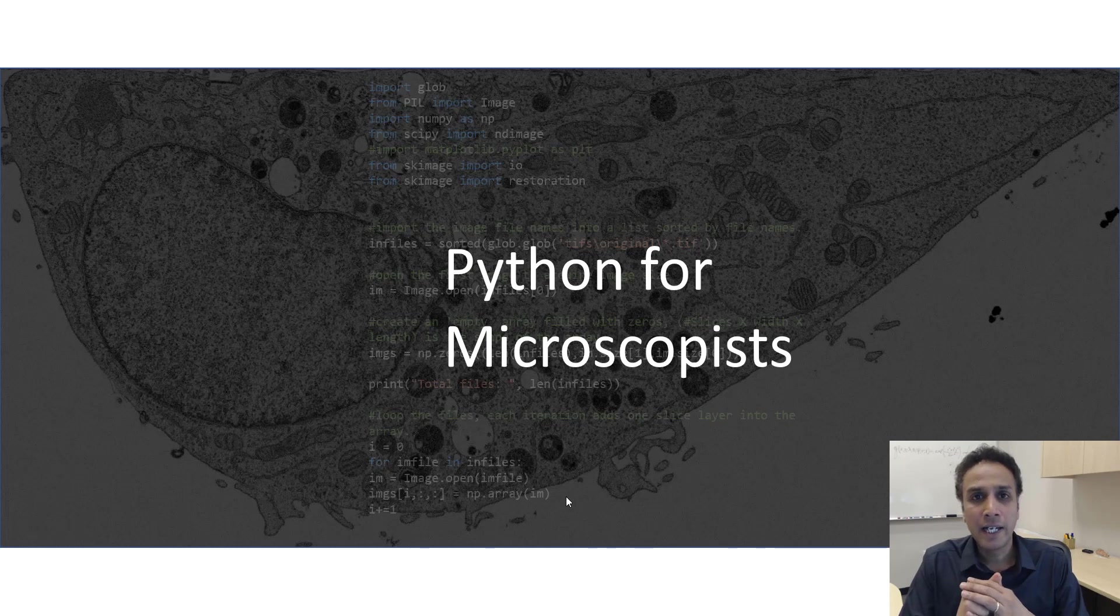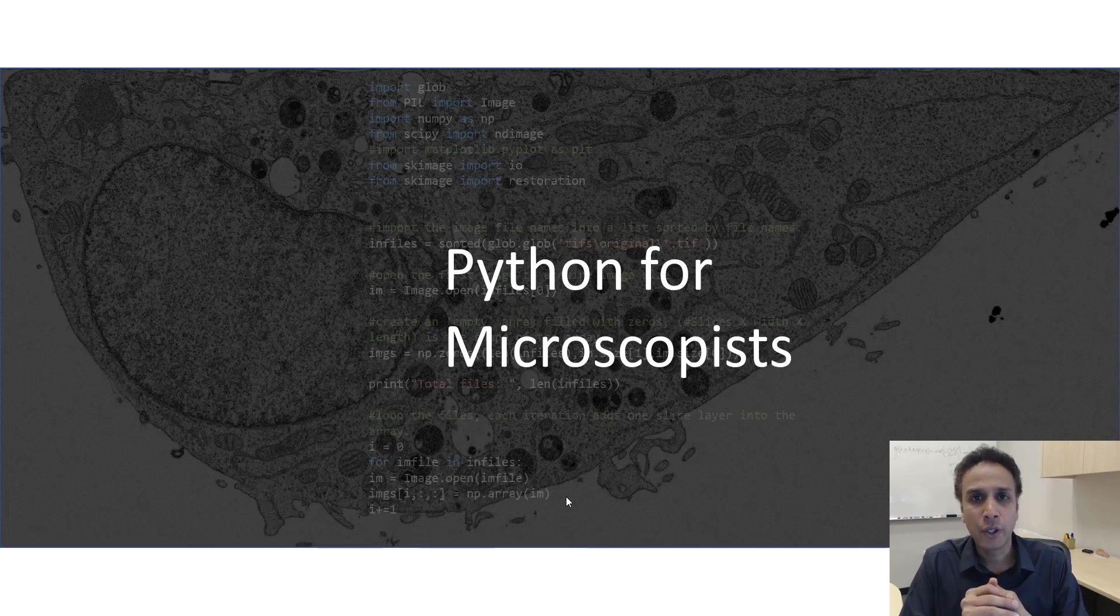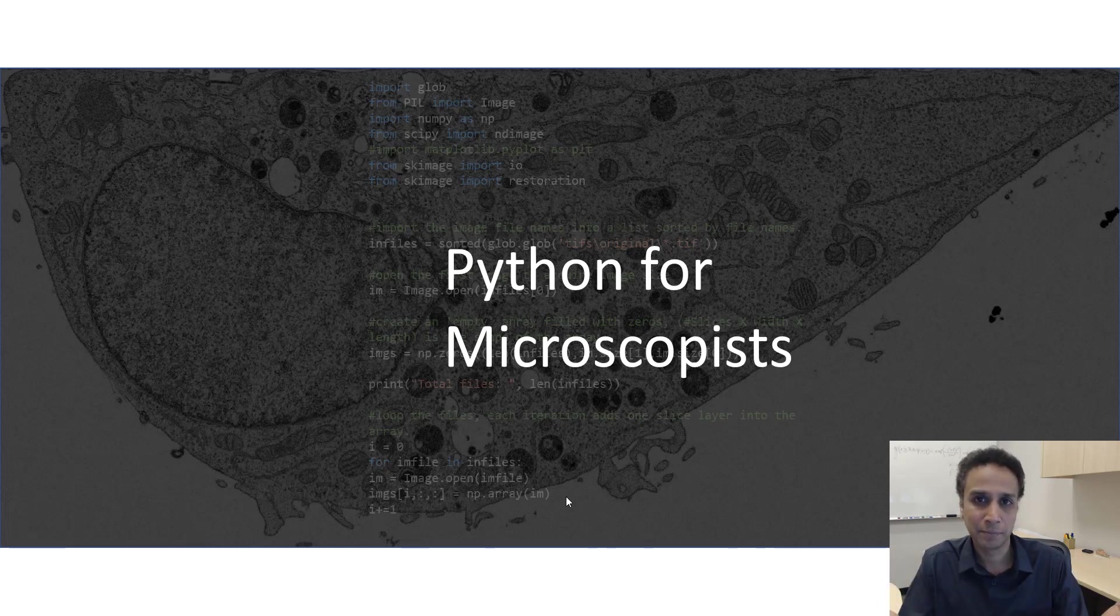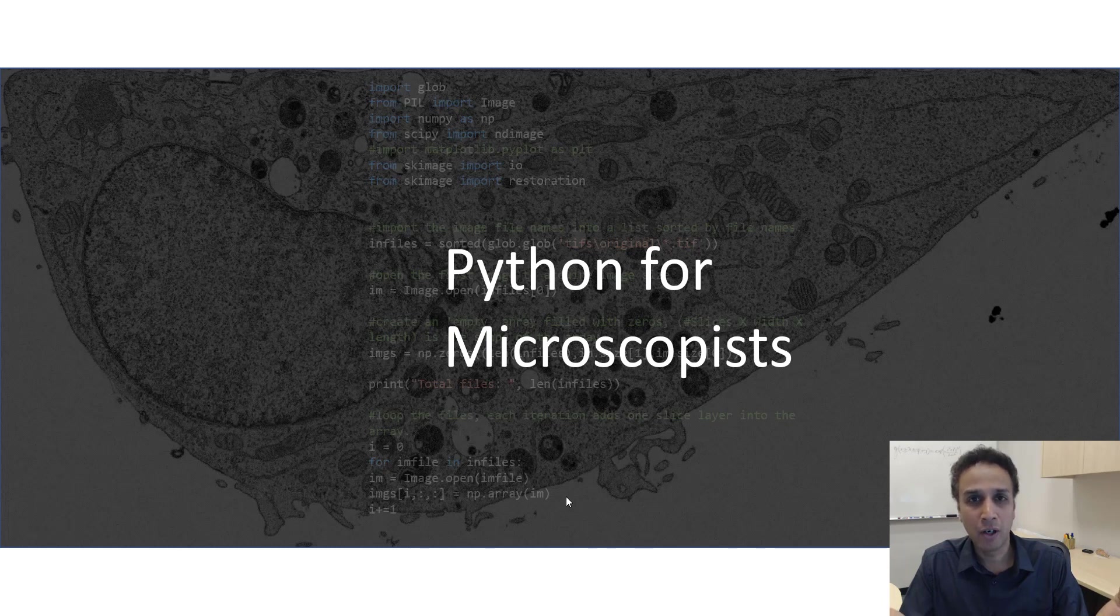So today let's get started and in this lecture we are going to talk about what digital images are and what do we mean by digital image processing. I'm pretty sure most of you are aware of a digital image.